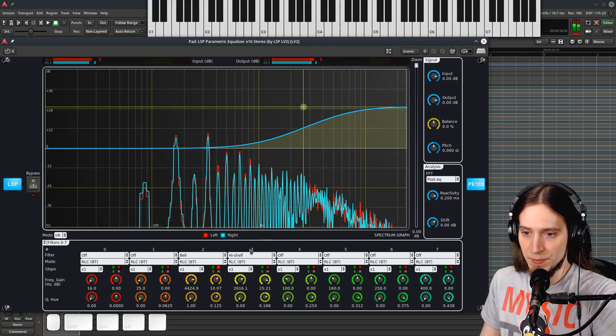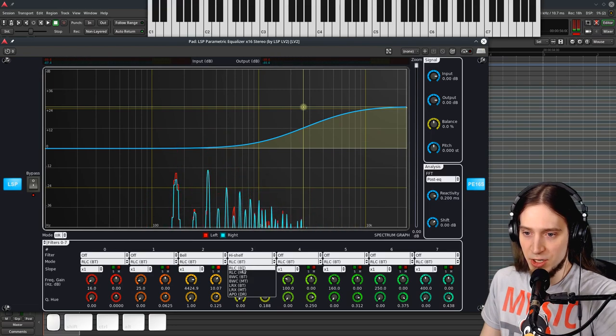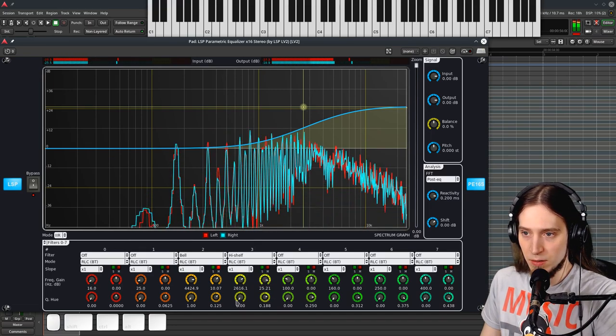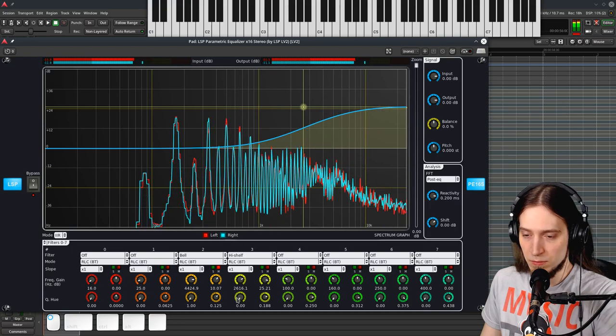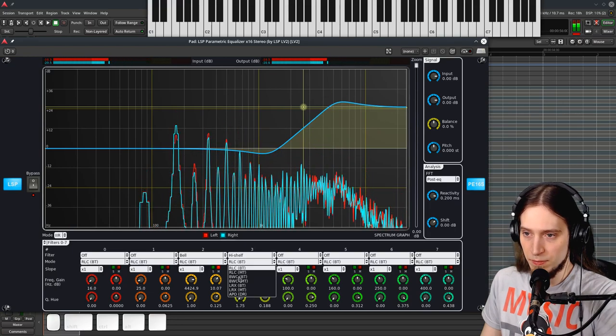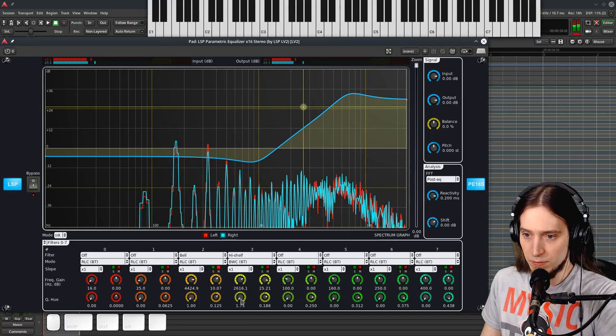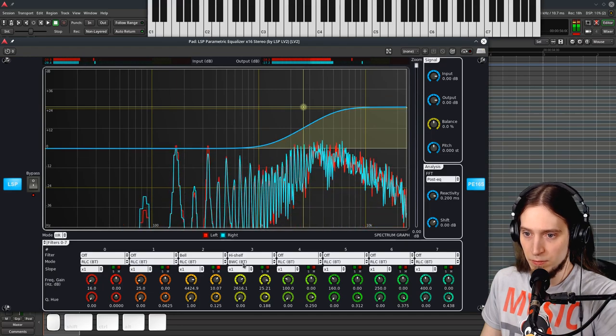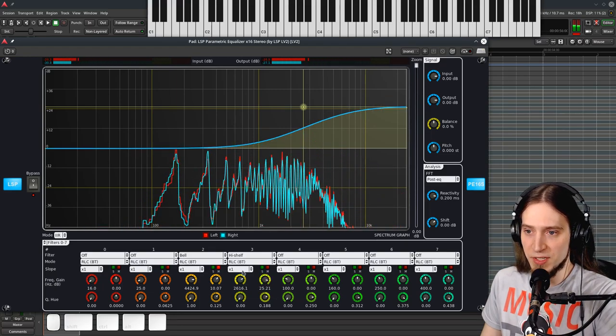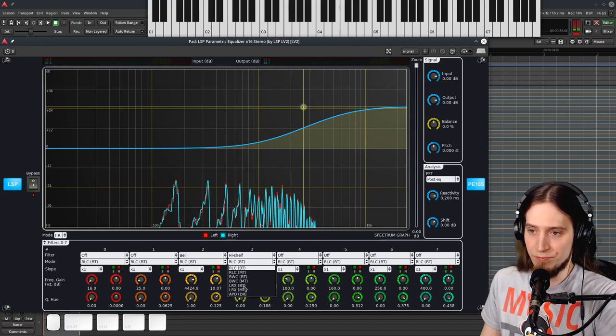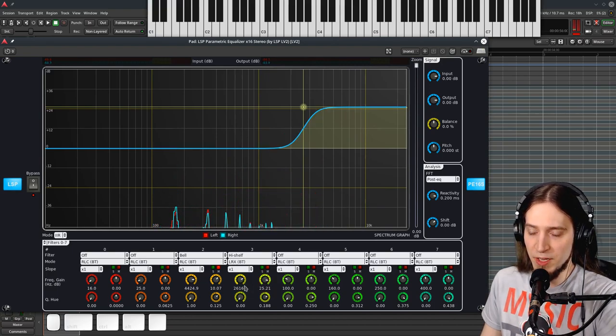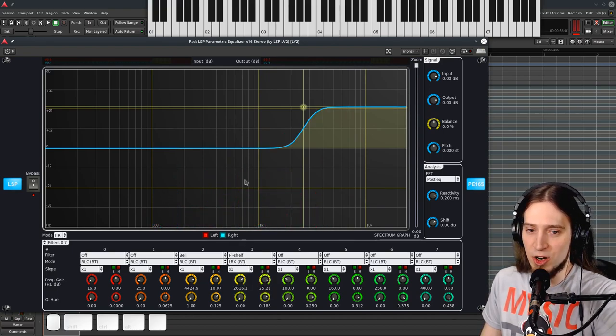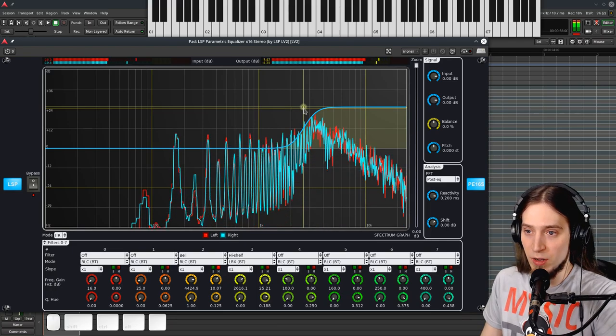Yeah, so high shelves. We can also use different implementations of the high shelves. The BWC version is a bit steeper. The LRX version is even steeper.